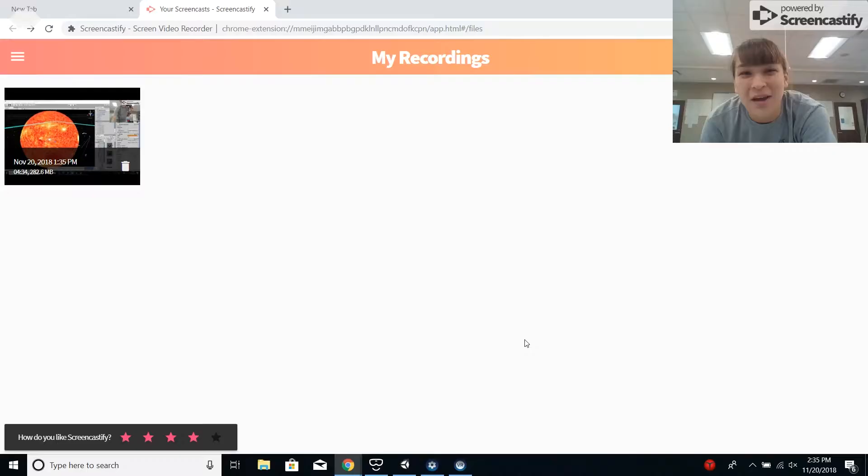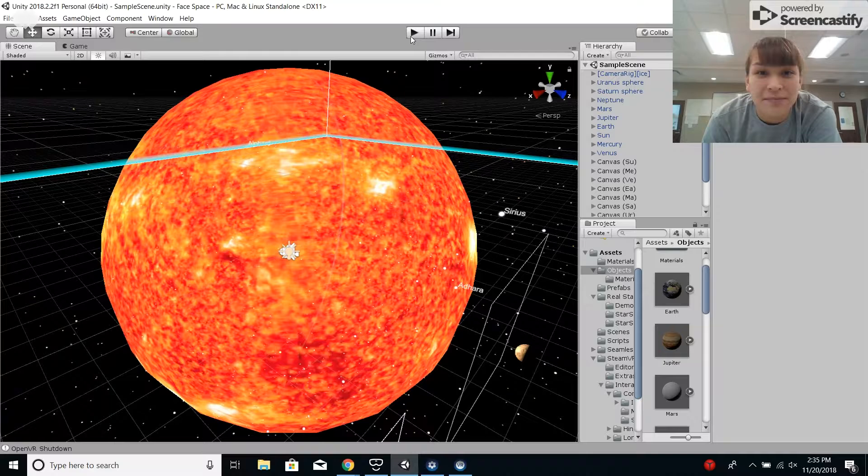This is Eleanor Lee from Charleston, South Carolina, here to demonstrate my Unity VR model of the solar system.